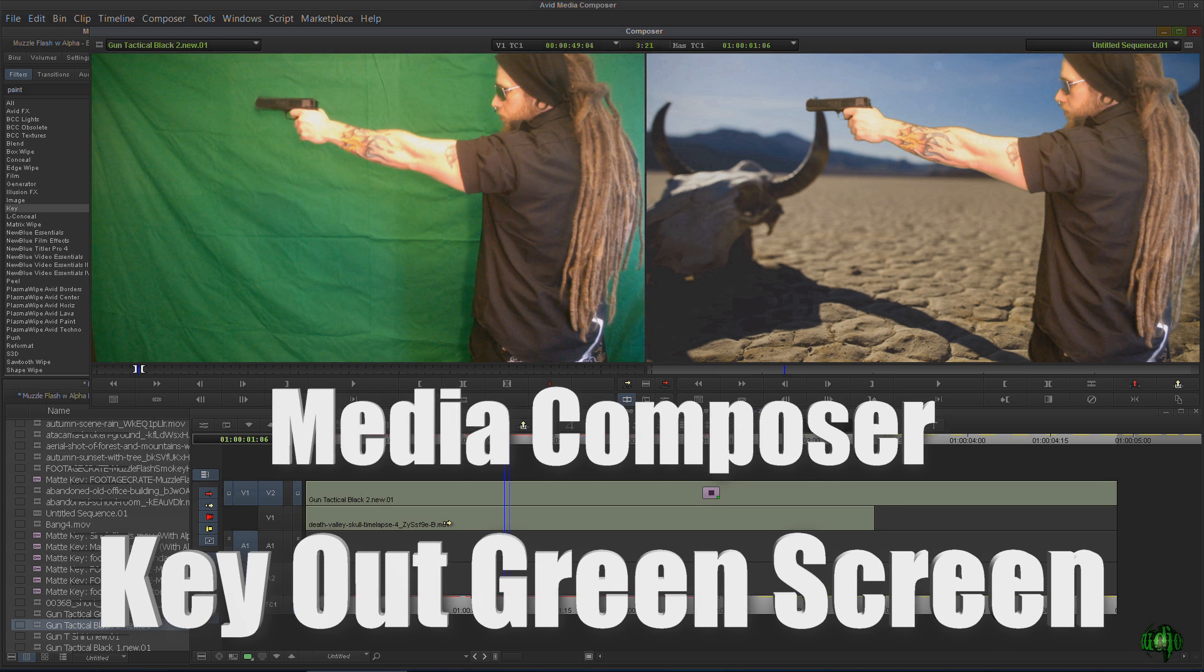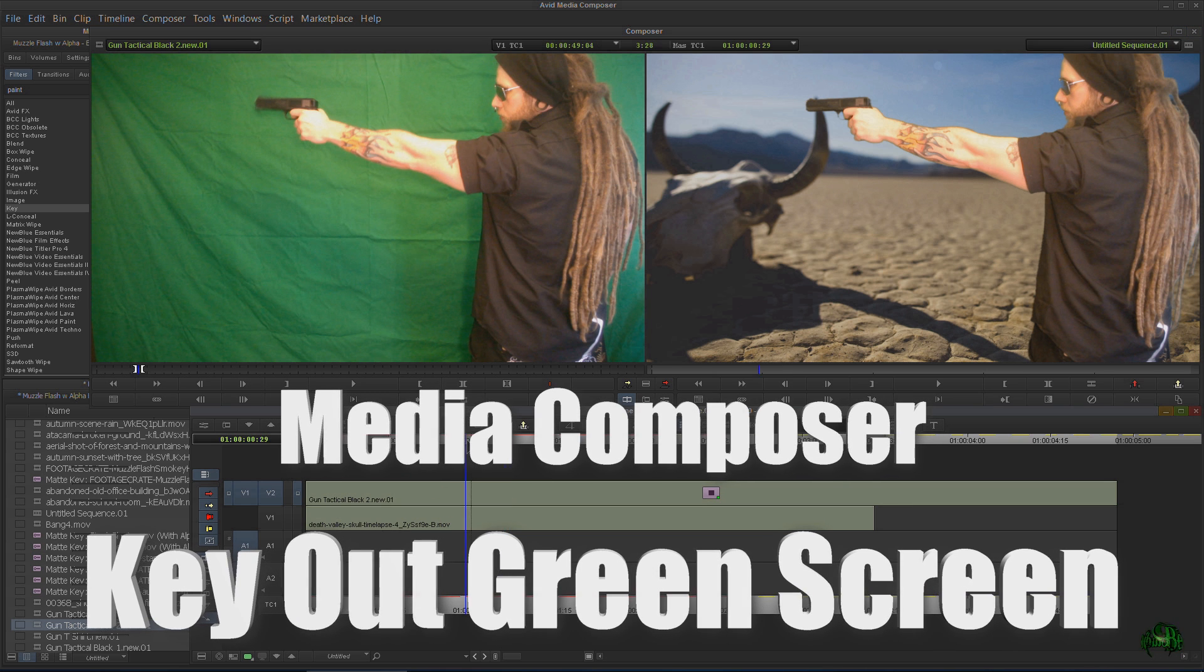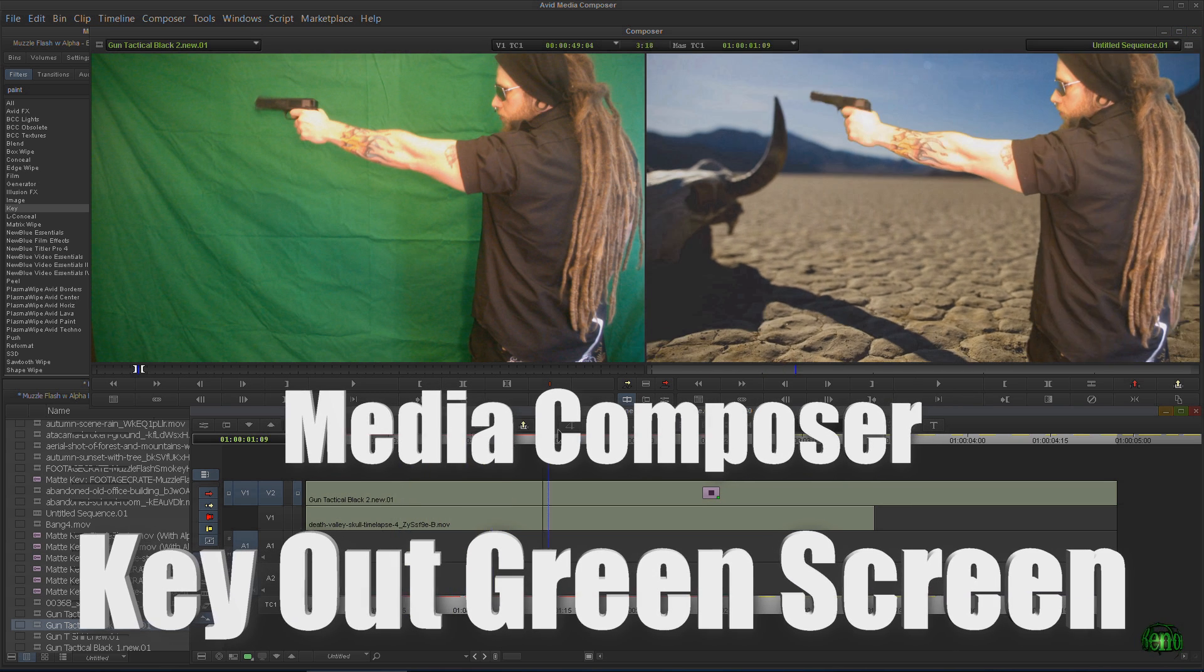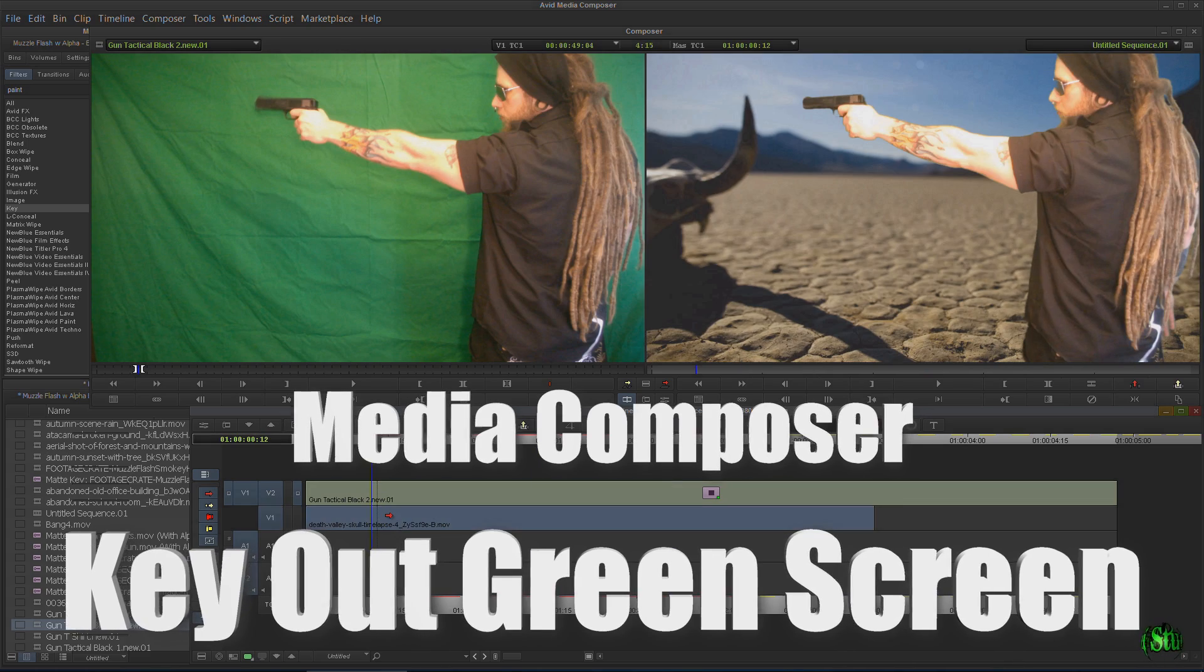In this video, we're going to look at how to key out a video that is shot in front of a green screen using Spectromat here in Avid Media Composer.